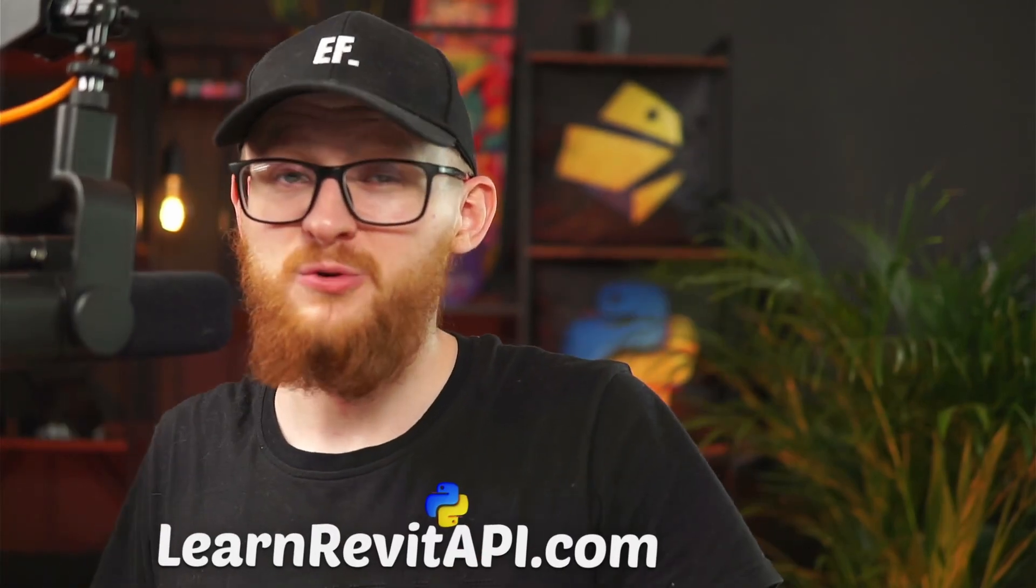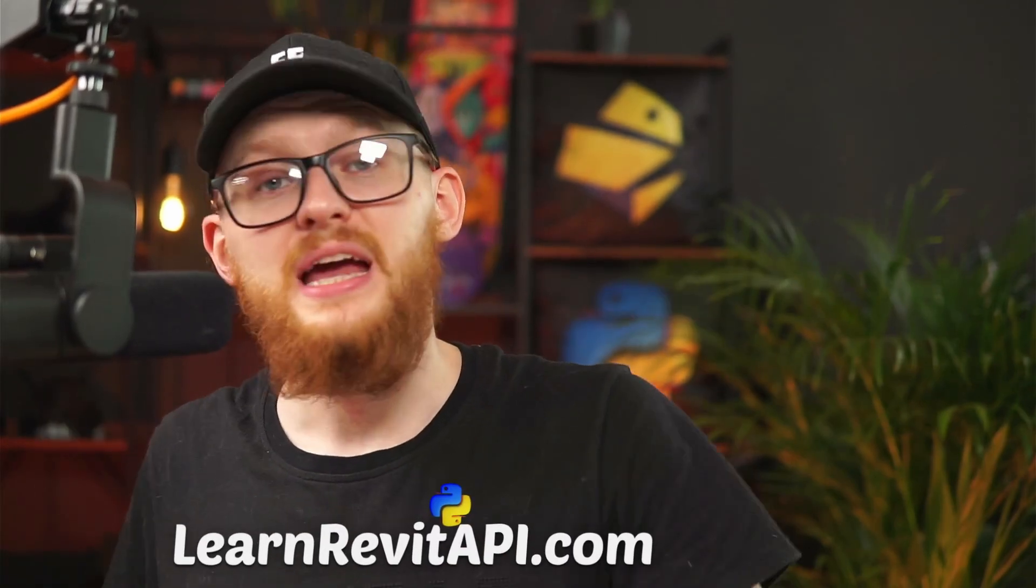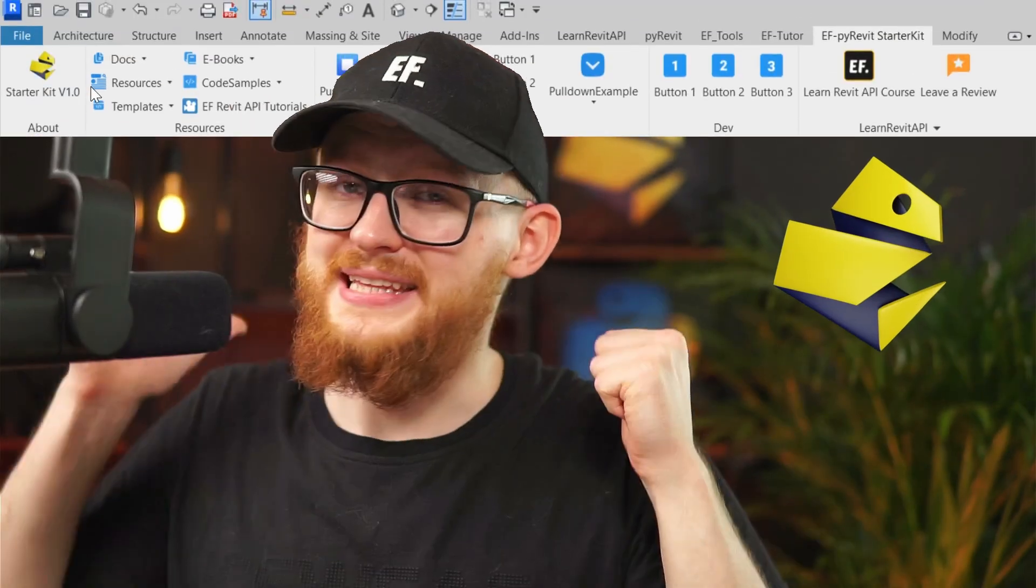Hi everybody, welcome to the second lesson of Learn Revit API Course for Beginners. By the end of this video you will all create your own custom extension with PyRevit that would look like this.